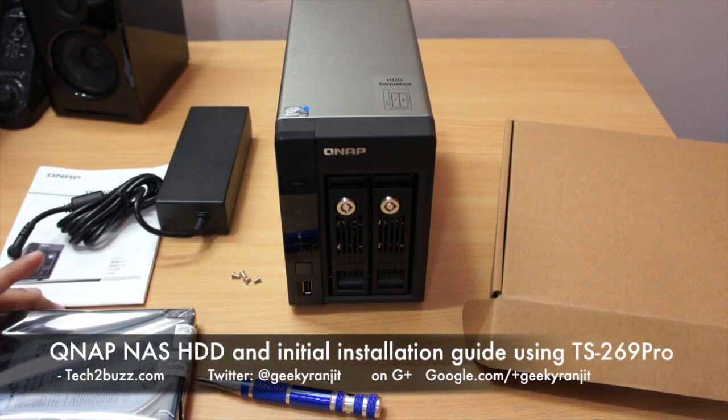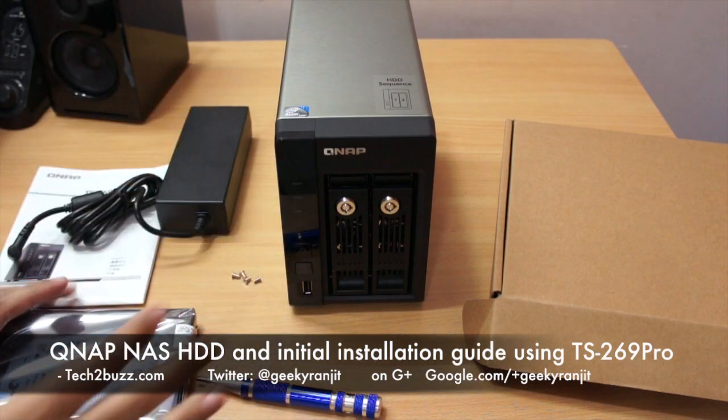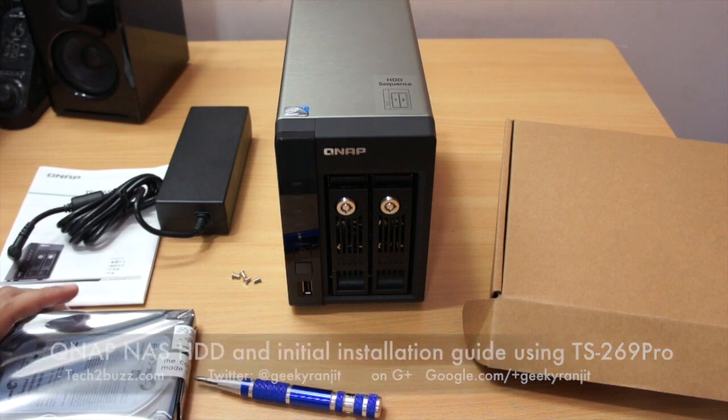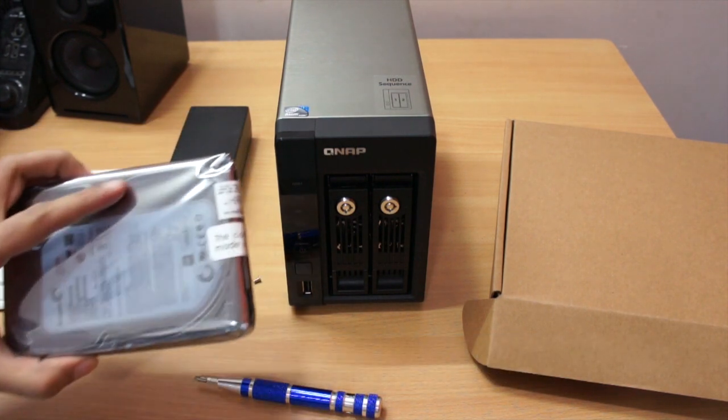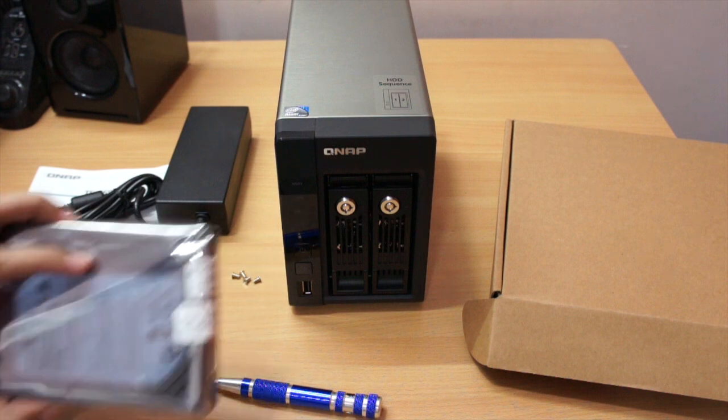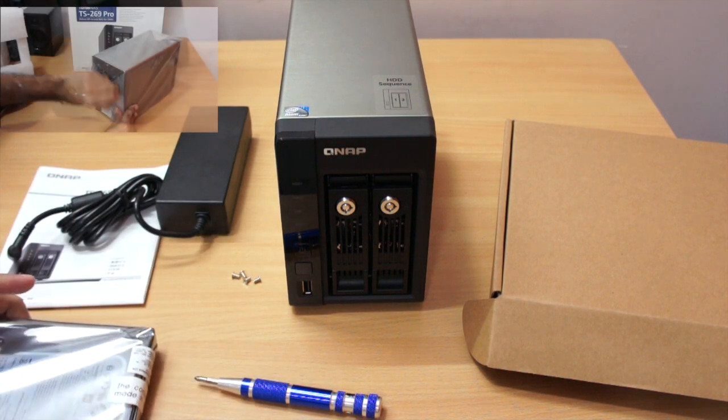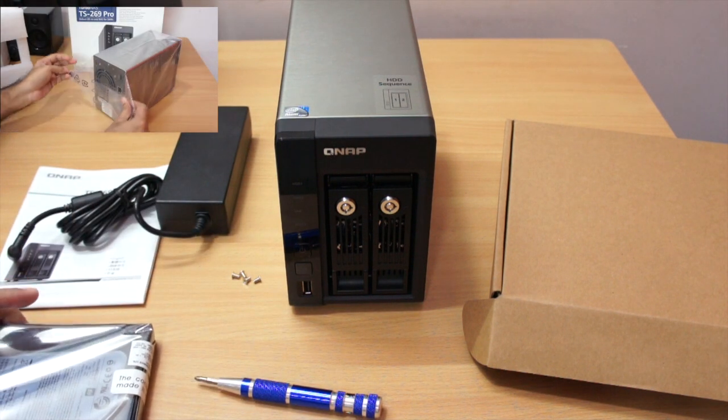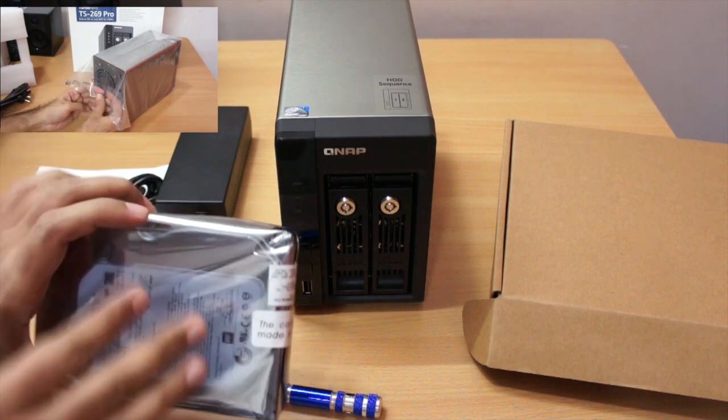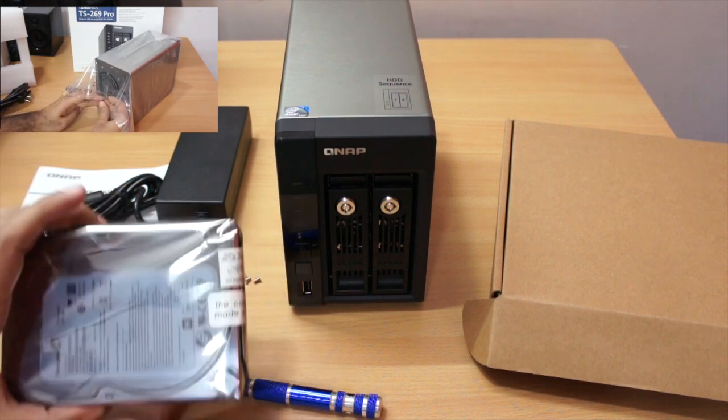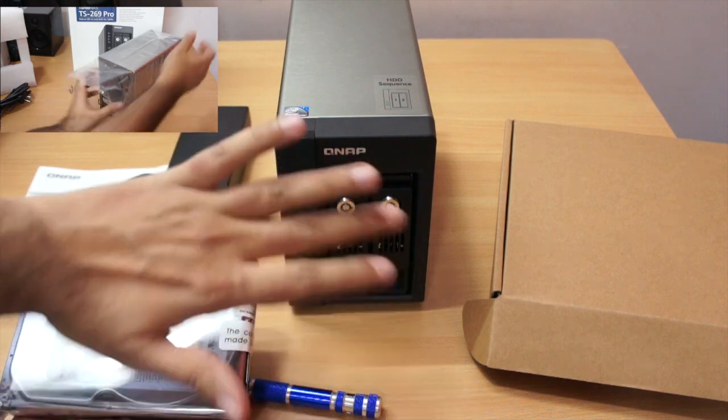Hi there, this is Ranjit from tech2buzz.com and in this video I'm going to show you how to install the hard drives on this QNAP NAS, the TS269 Pro which we had unboxed last week. You actually need two hard drives for this two bay NAS, but I'm going to show you with a single hard drive.